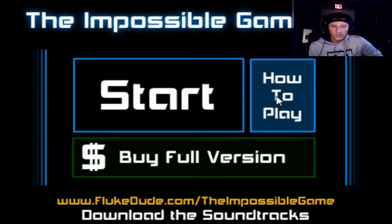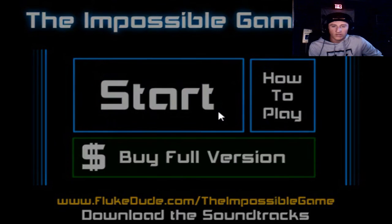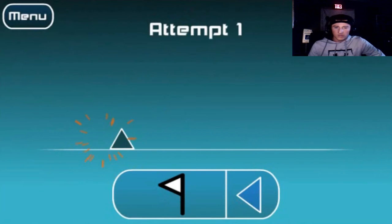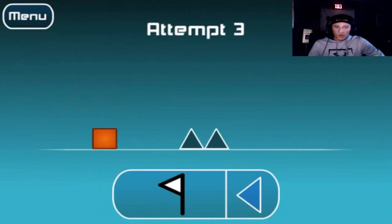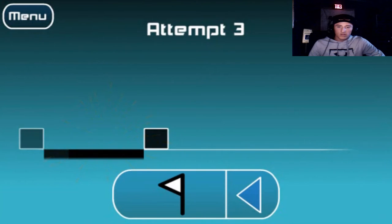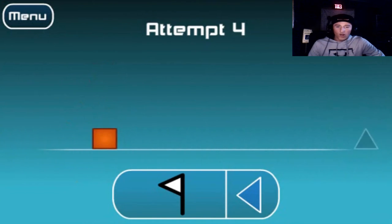You know what? I'm just gonna wing it. I'm not gonna learn how to play. Start. Alright, attempt number one. See what I do. Oh fuck. Oh, it's the space bar. Okay, I got it.